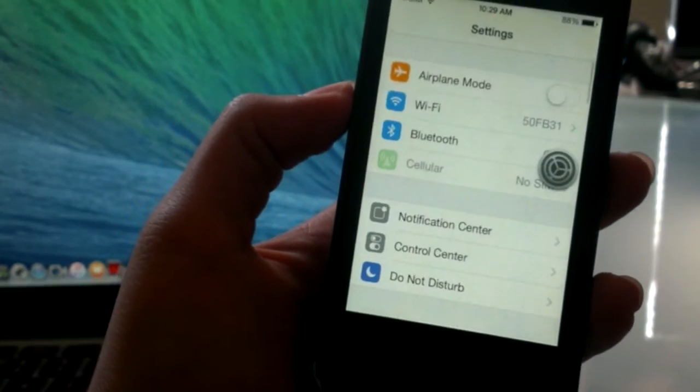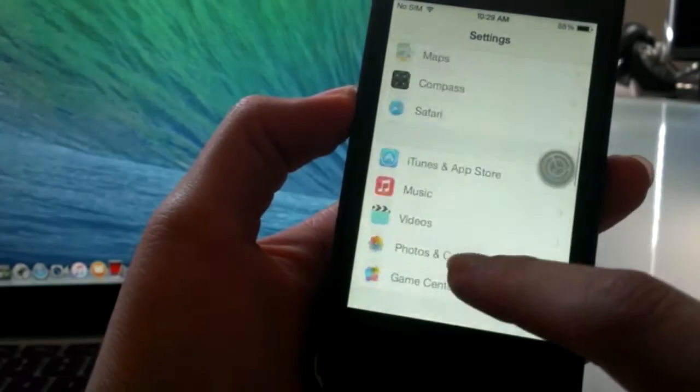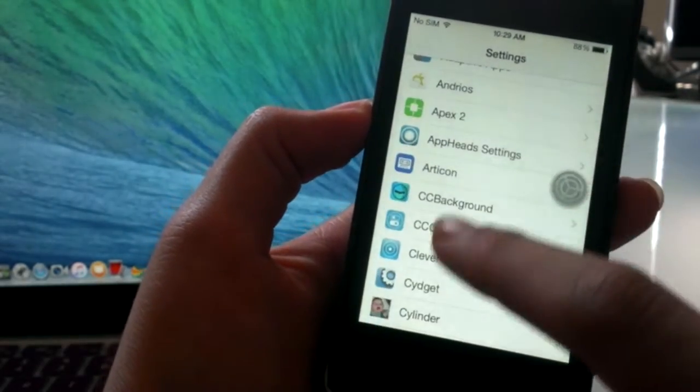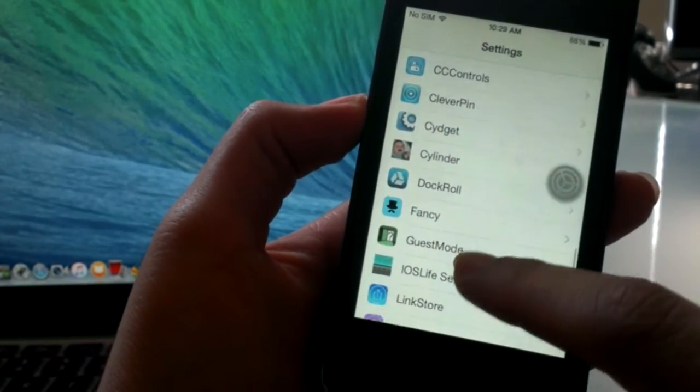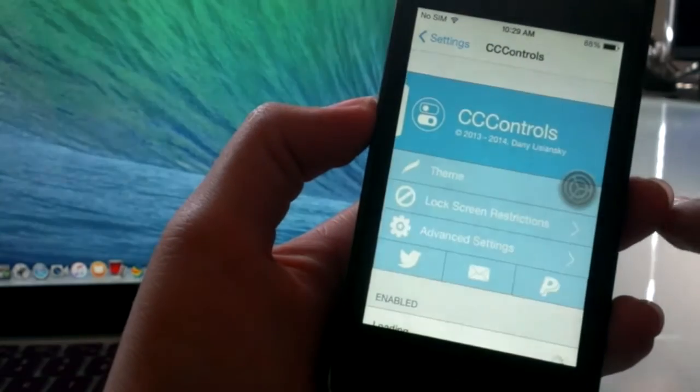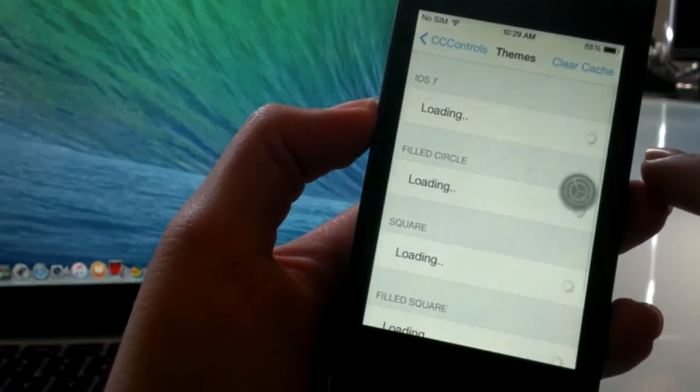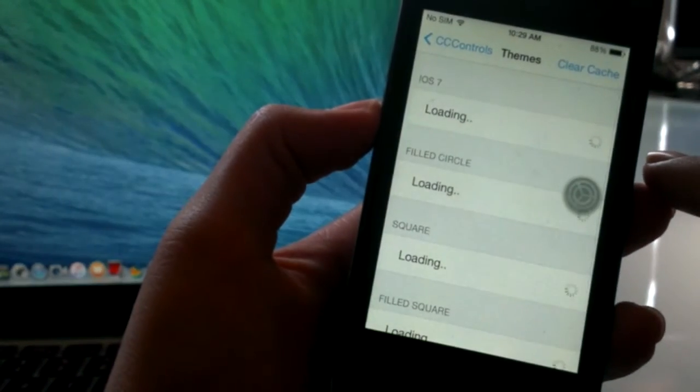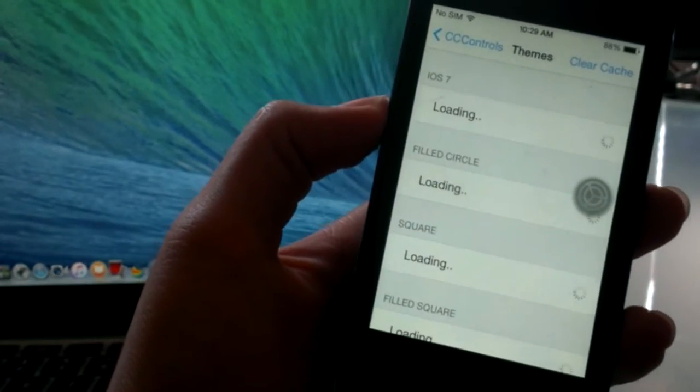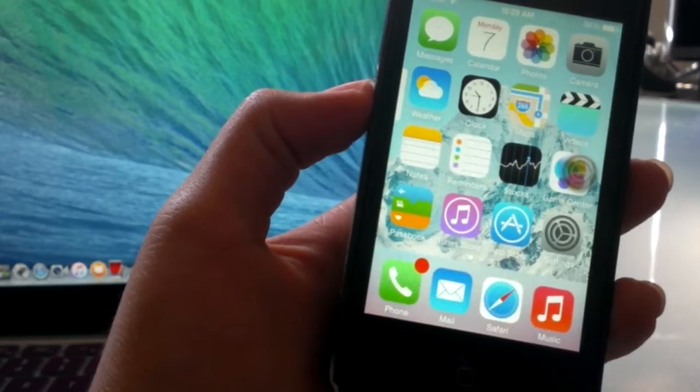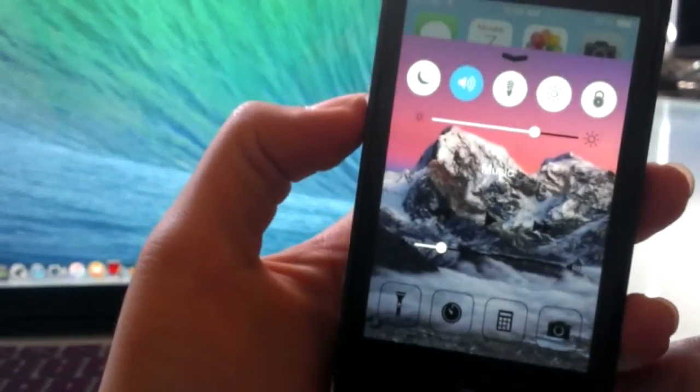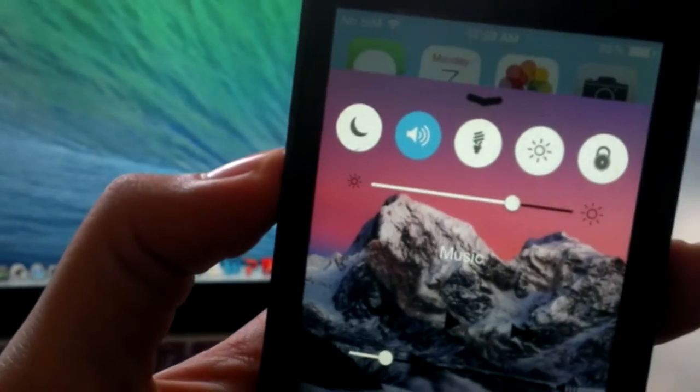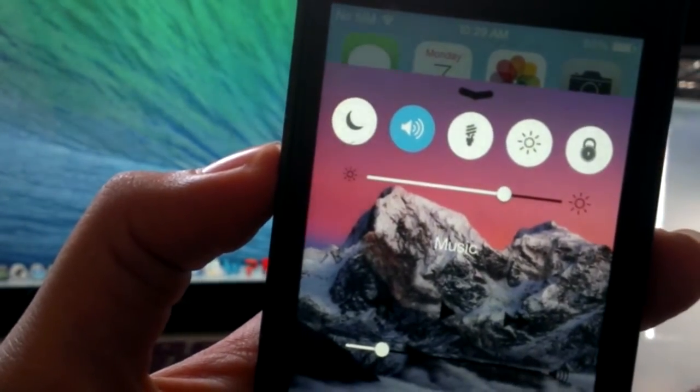CC Controls basically allows you to change the color and the way the controls on the quick menu at the bottom look. So normally they're a different color, but now if you go ahead and download this tweak and change the color and whatever design you want, and if I go ahead and pull up my quick menu, as you can see the icons are now white and blue, which is not what you get with a normal device.